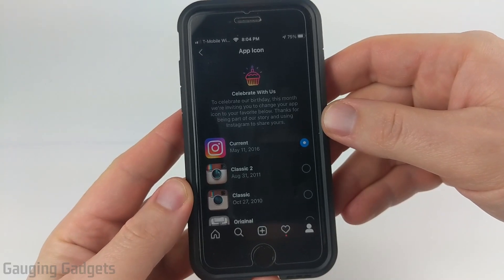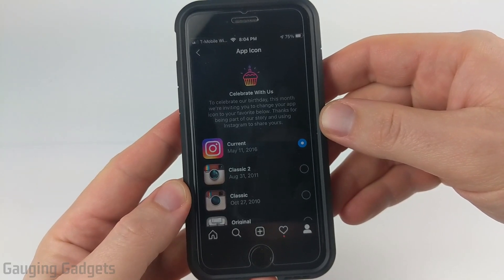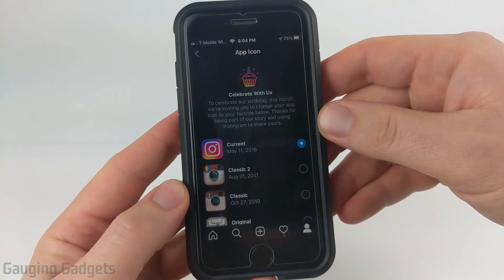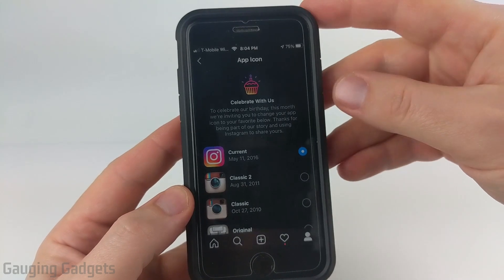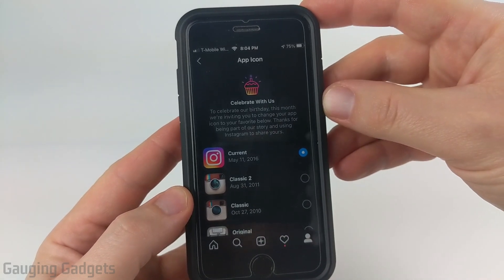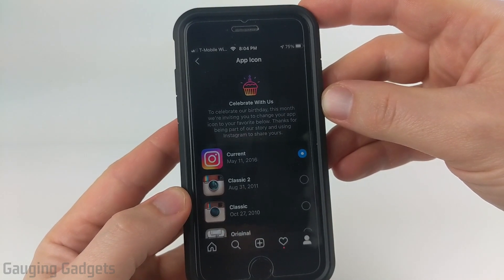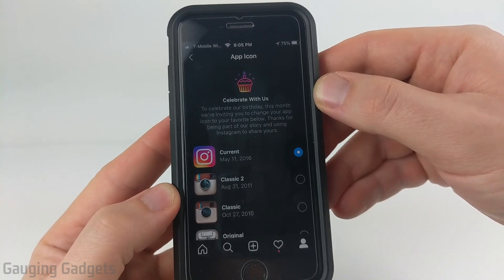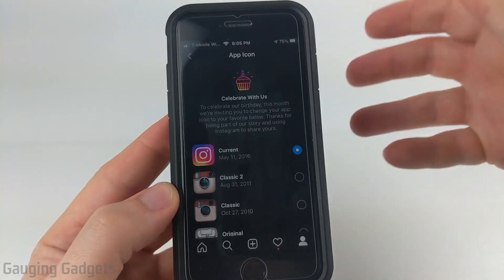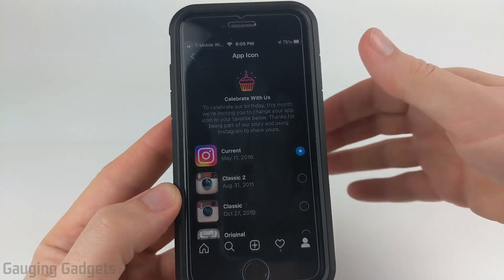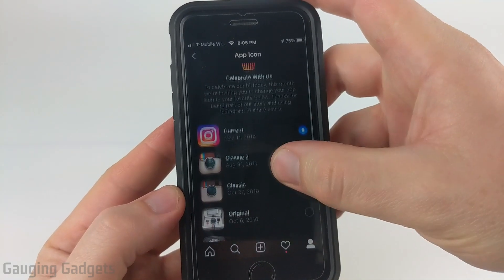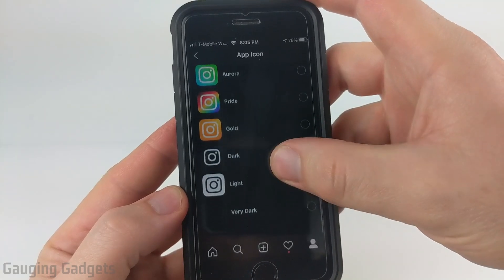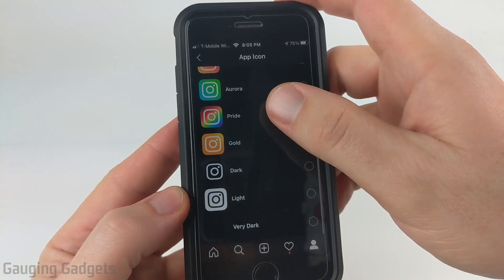Hey guys, welcome to another Gaging Gadgets Instagram tutorial video. In this video I'm going to show you how to change your Instagram app icon on an iPhone or iPad. So very recently Instagram made an update to their Instagram app on iOS and allows you to select a custom app icon for the app on your phone.